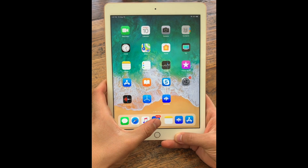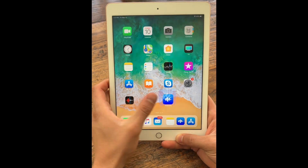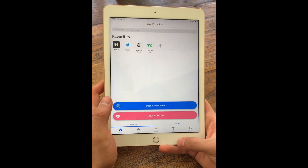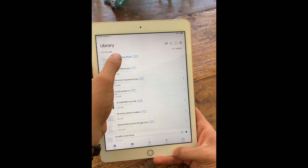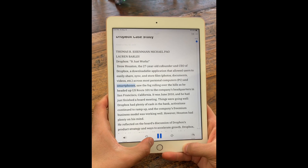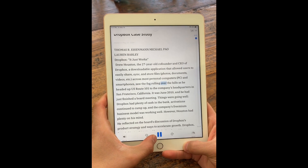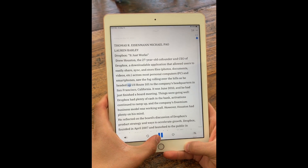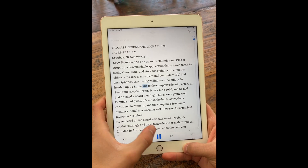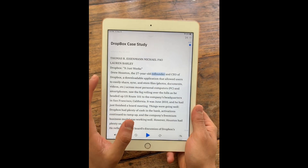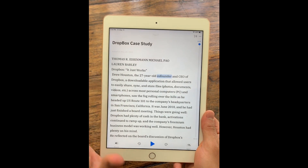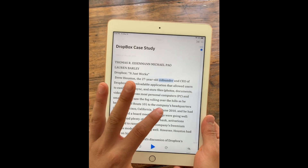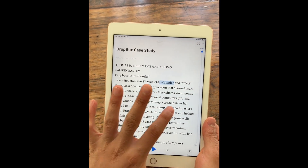This is a quick video tutorial of how to use the listening features within Speechify. So let's say I want to listen to this case study about Dropbox. If I want to start listening from a new location, I can just click on the word that I want to start listening from.